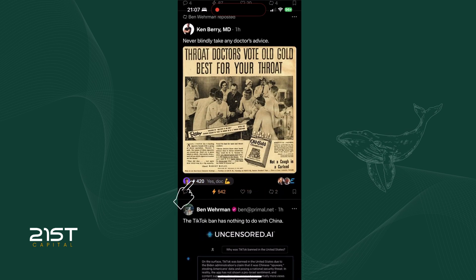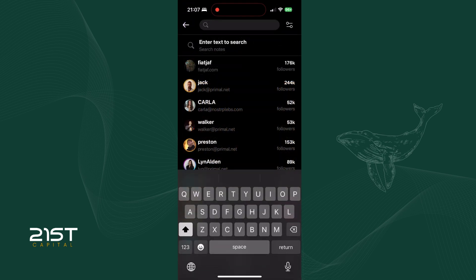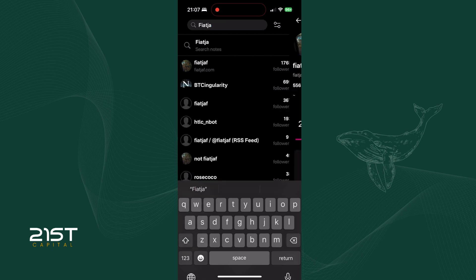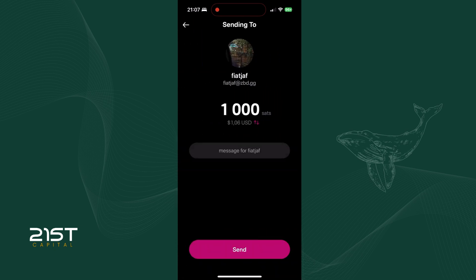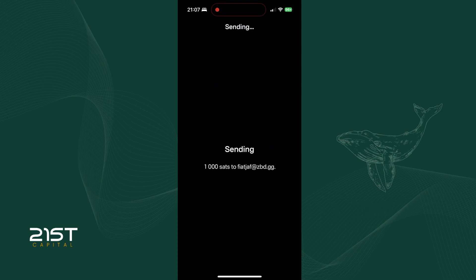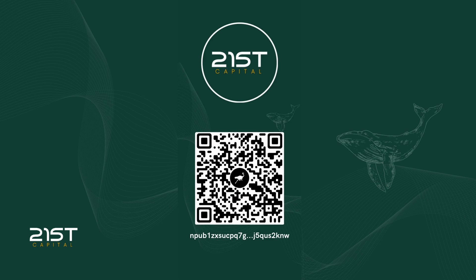As you can see, my Zap was sent and is shown under the post immediately. You can also Zap a profile — for example, here I find Fiat Jef, the creator of Nostr. Open his profile and Zap some sats to him with a message: 'Thank you for creating Nostr' and a purple heart. That's it — you're now ready to explore Nostr and make the most of Primal. Don't forget to follow 21st Capital and start Zapping.